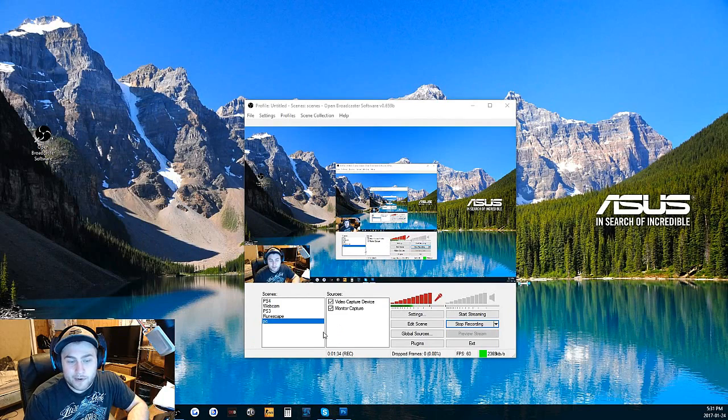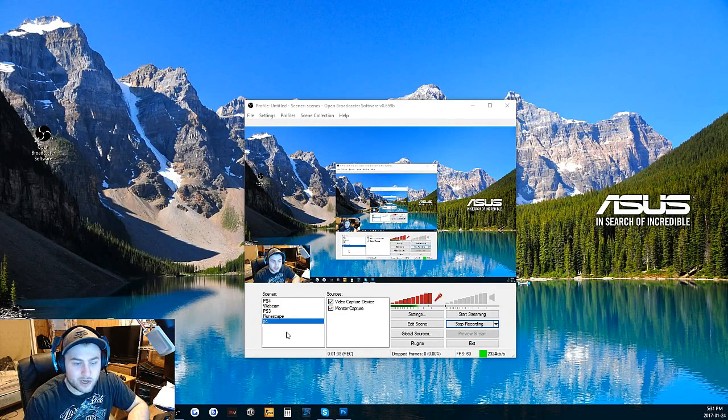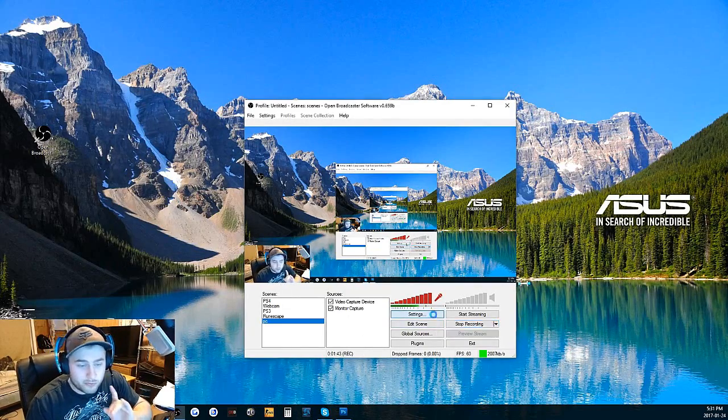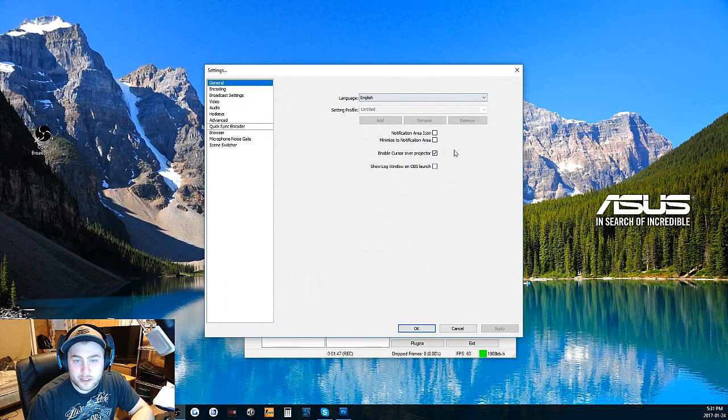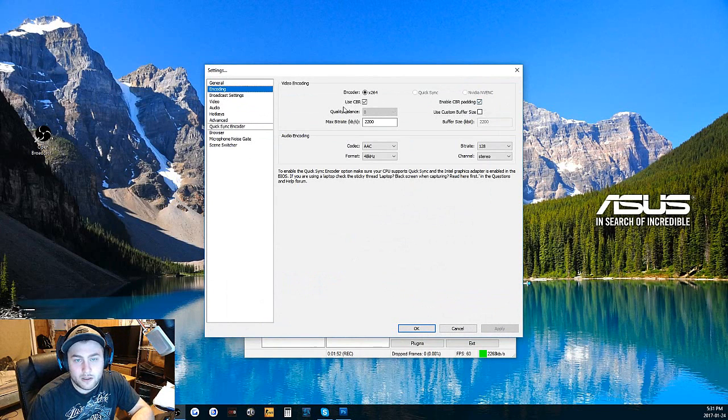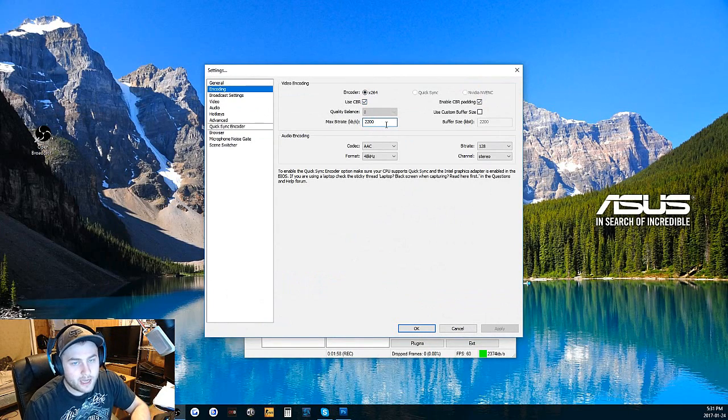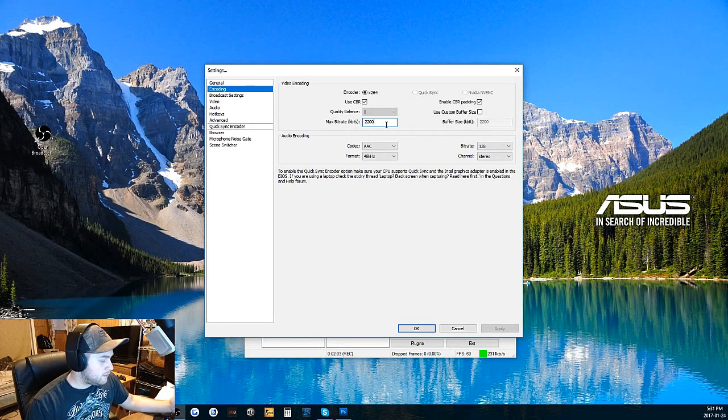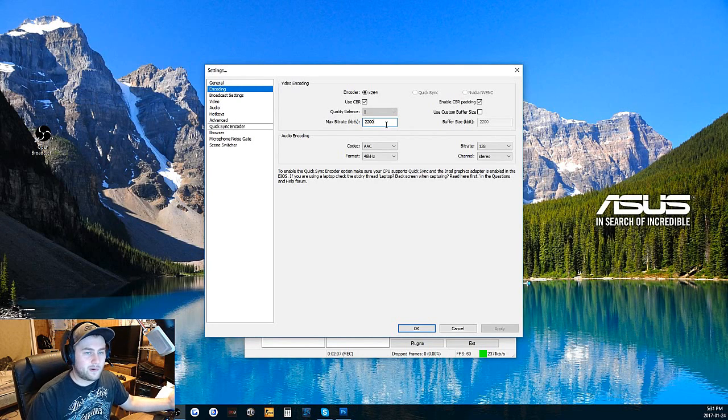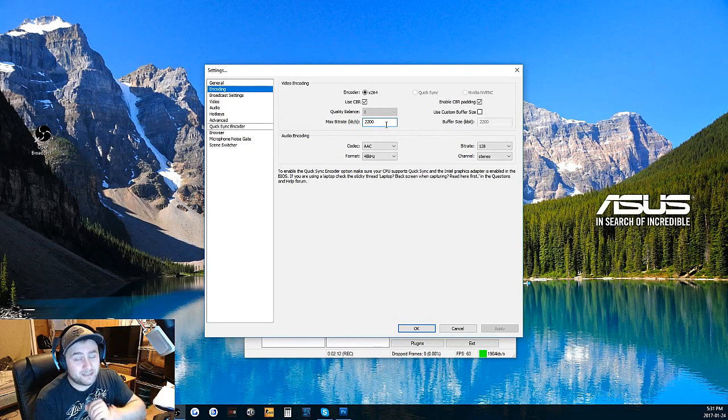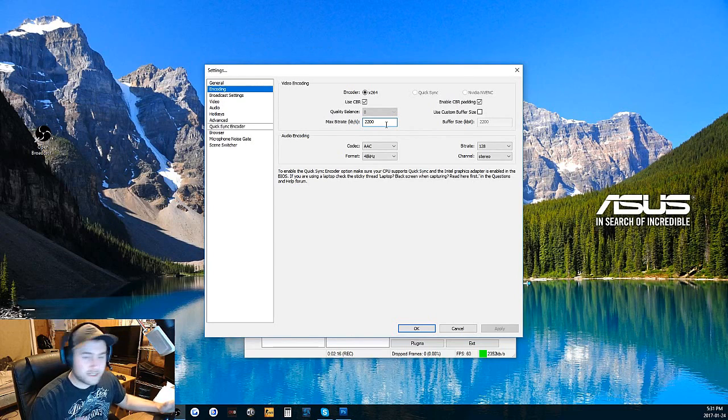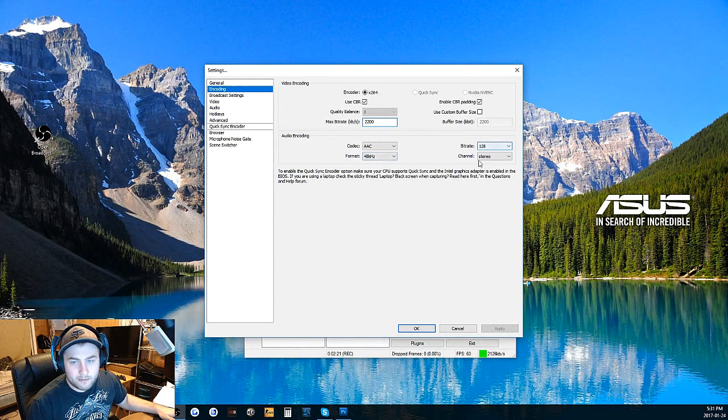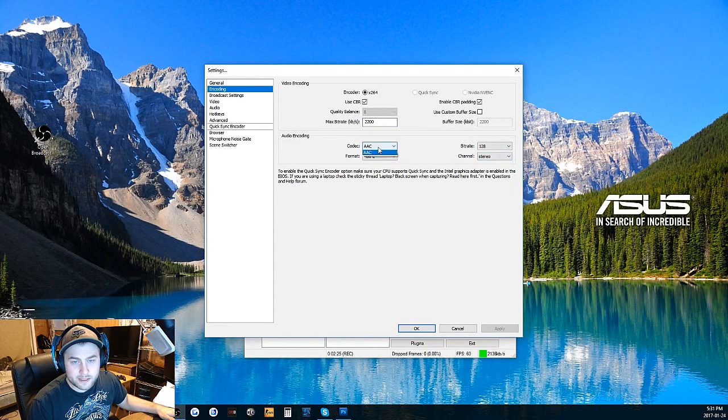I'm going to teach you how to start up your scenes and sources, but first we're going to jump right into the settings. General stays the same. We're going to click on encoding. We're going to go with bitrate. I usually have it at 2200. It all depends on your PC and your internet. If you have like one or less gigabyte upload and you're trying to stream with that, you're going to have a little bit of an issue. You can test it yourself, but start low. You guys can copy my settings.